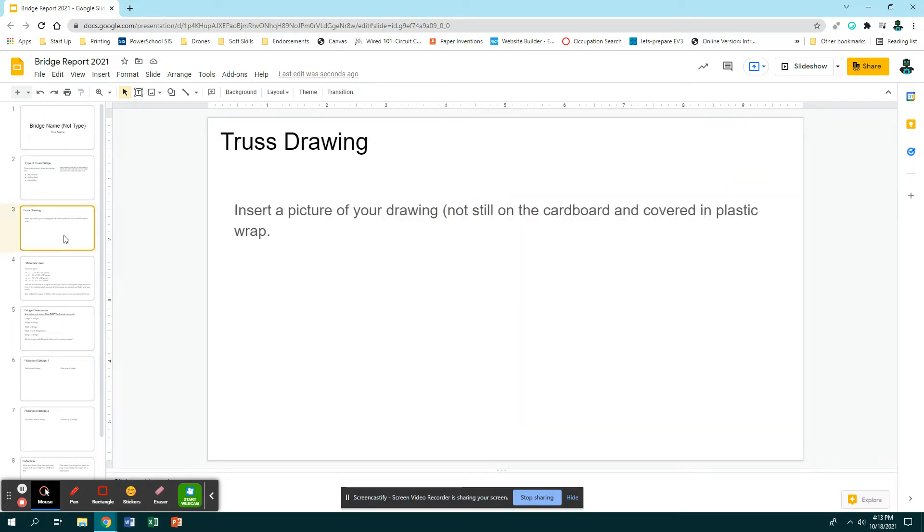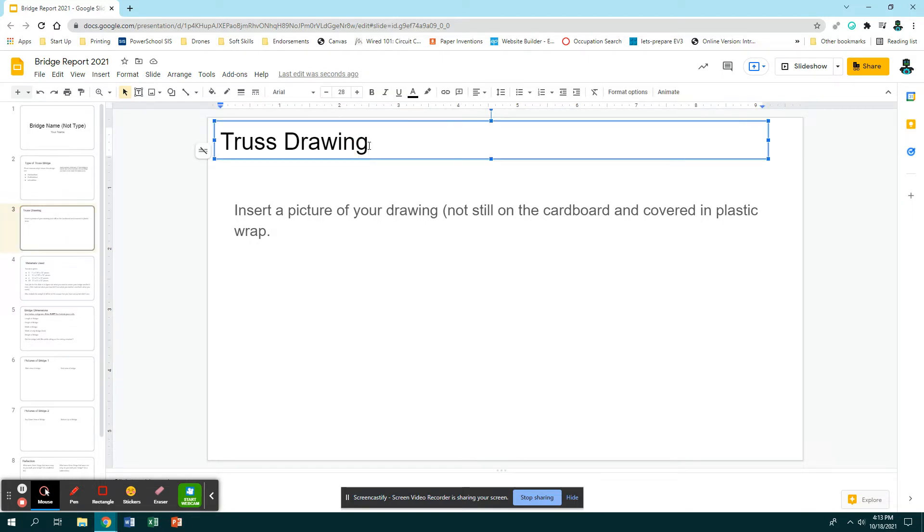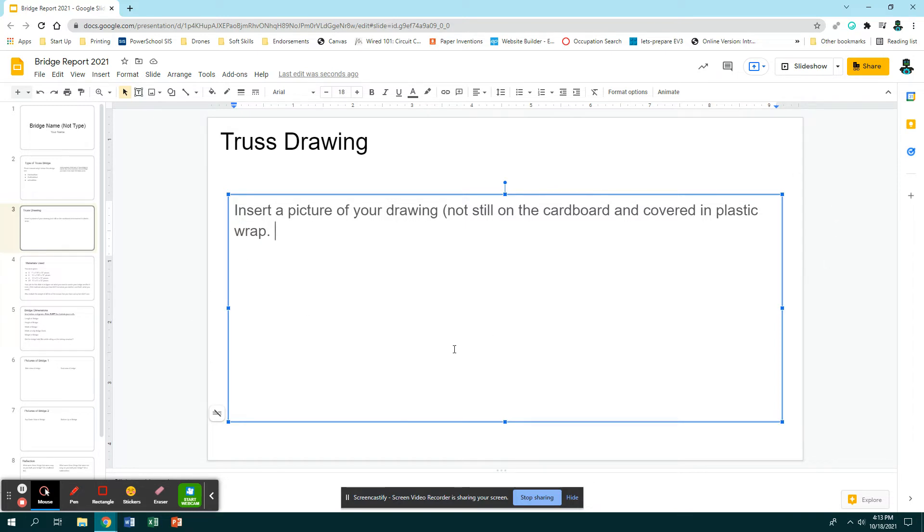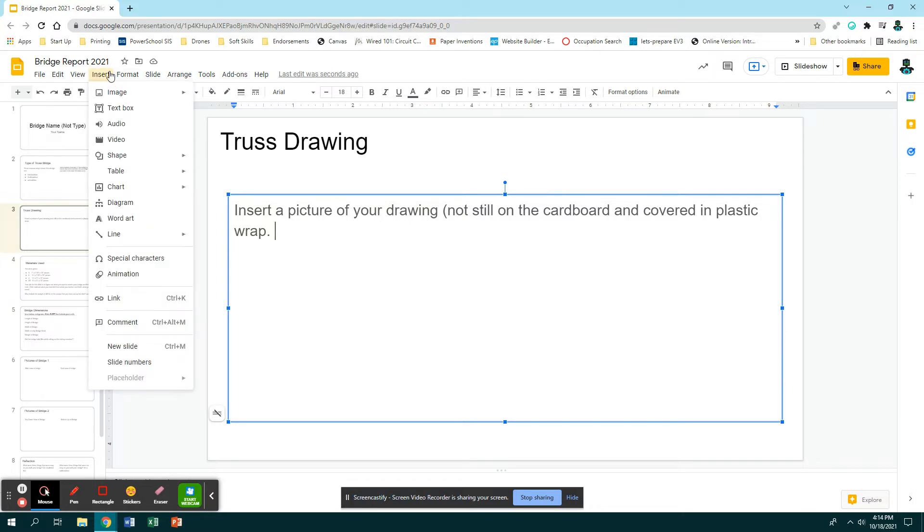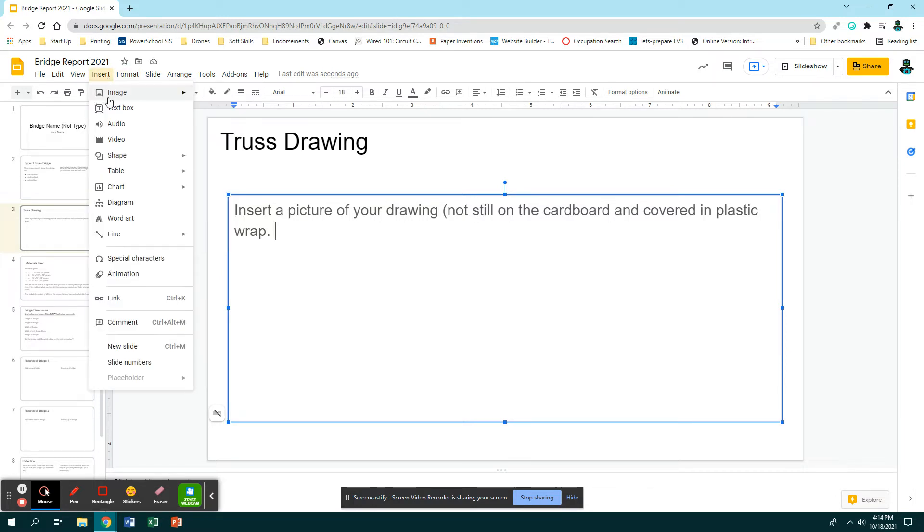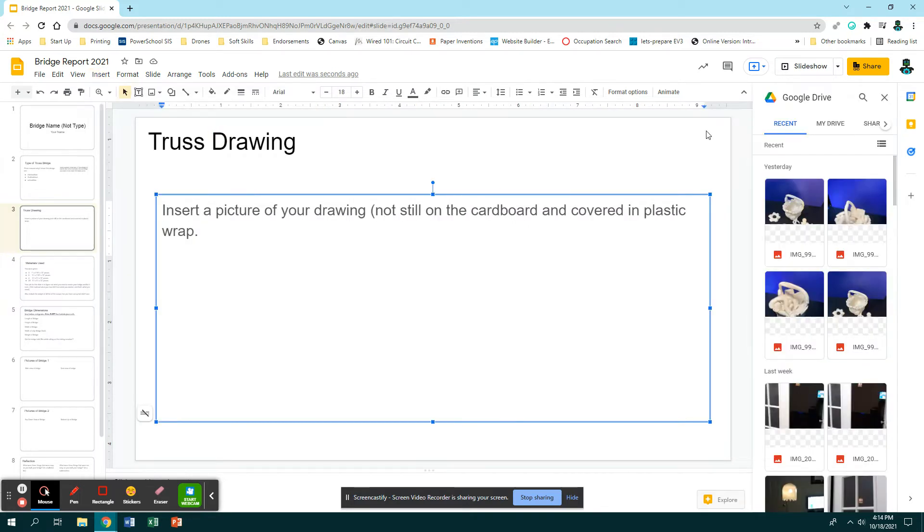Slide number three is the truss drawing. You can leave the word truss drawing there, or you should say drawing of my bridge. Insert a picture of your drawing - it should not be on the cardboard and not covered in plastic wrap. This should be a lovely picture of your drawing. You can use your device to take this picture, you can borrow the iPad to take this picture. Get this picture on here, like email it to yourself and then insert it. If you upload it to your Google Drive, it's really easy to insert the image - you just go Insert, Image, From Drive, and then here are your recently uploaded pictures.